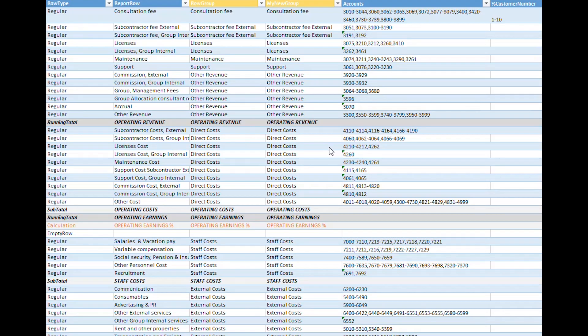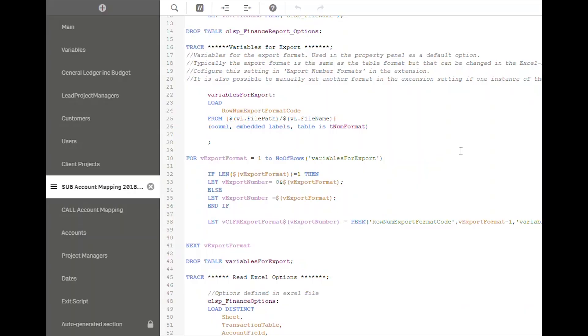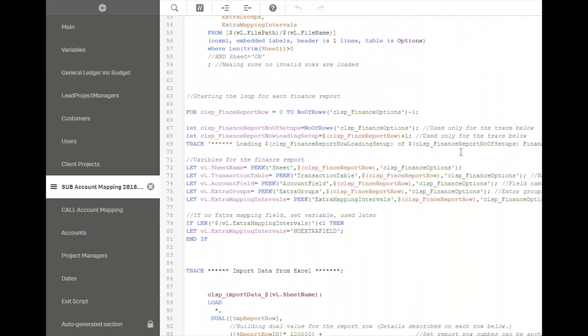Included with our Finance Report is also an advanced template for setting up the account structure and a generic script that will get you up and running quickly.